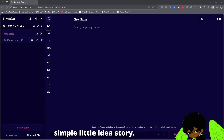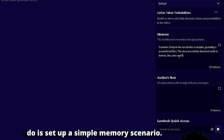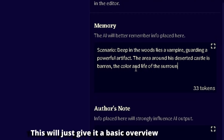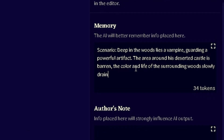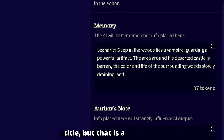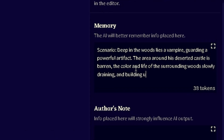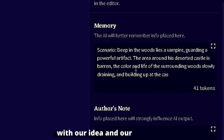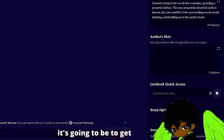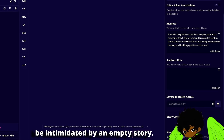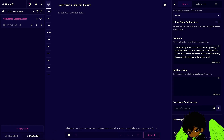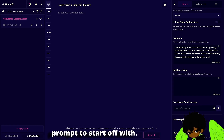Let's just set up a simple little idea for a story. To start off, all I'm going to do is set up a simple memory scenario — this will give it a basic overview of what we're going to be doing and get the ball rolling, pointing us in a general direction. Along with this I'm just going to add a title, but that's a little less important at this point. We can be very loose with our idea, setting, and plot. The more you put here, the easier it's going to be to get going — but don't be intimidated by an empty story.